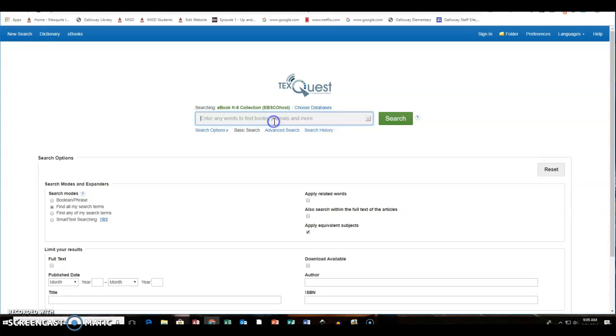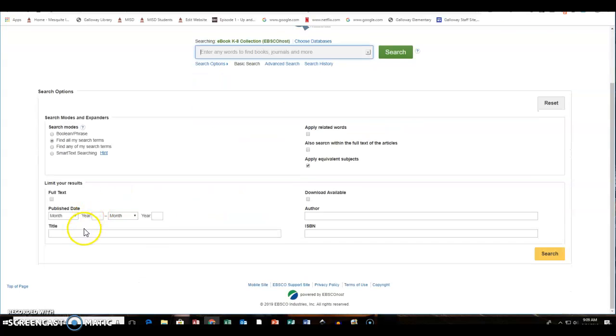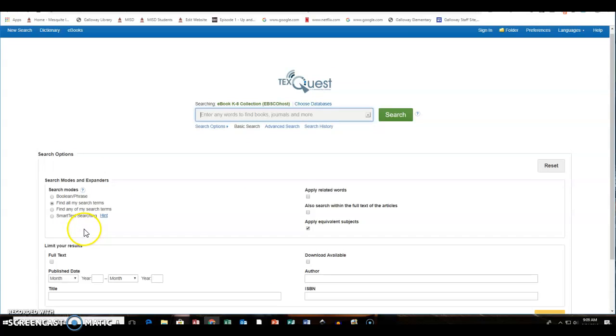They can type in if they're doing some research on nonfiction topics or if they're looking for a fiction book. They can type that information in here whether the title, the topic, the author. There are some search options, but I'll be honest for some of our elementary school students this might be a little much. So you might just want them to do the basic search.